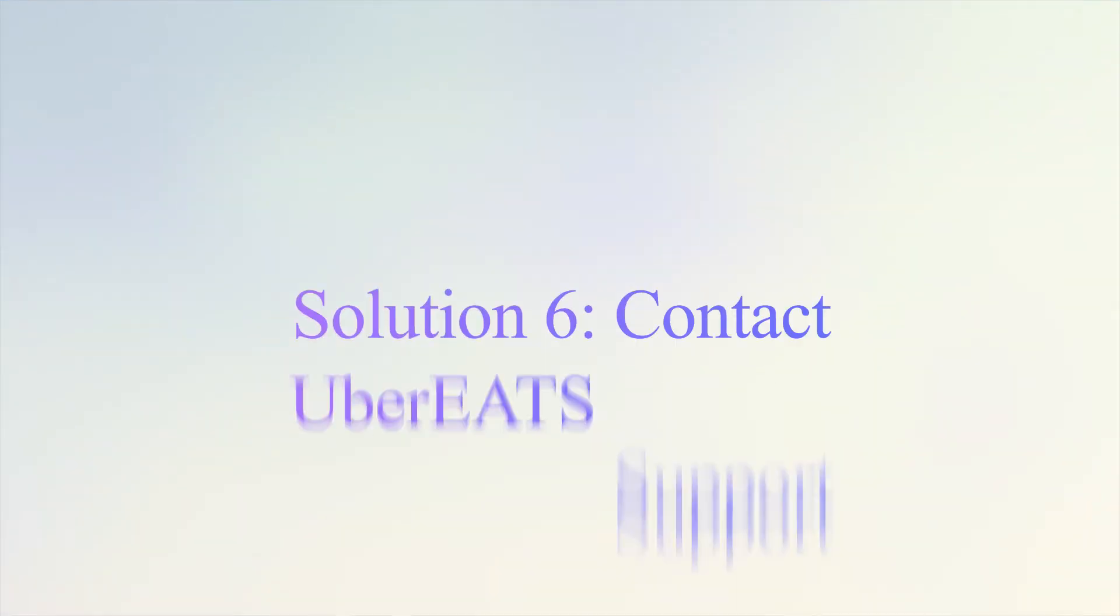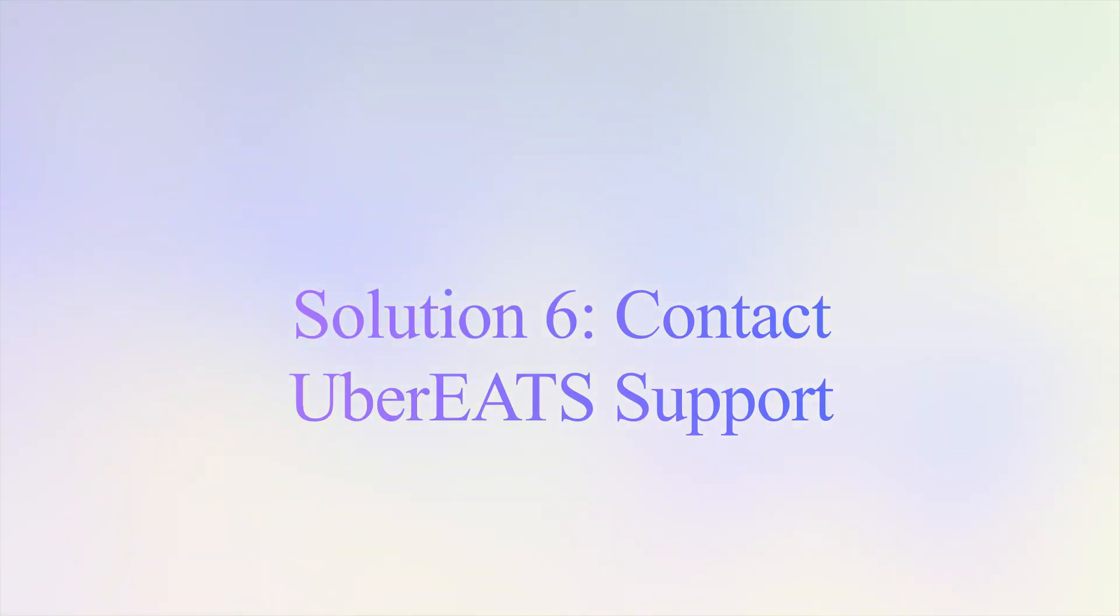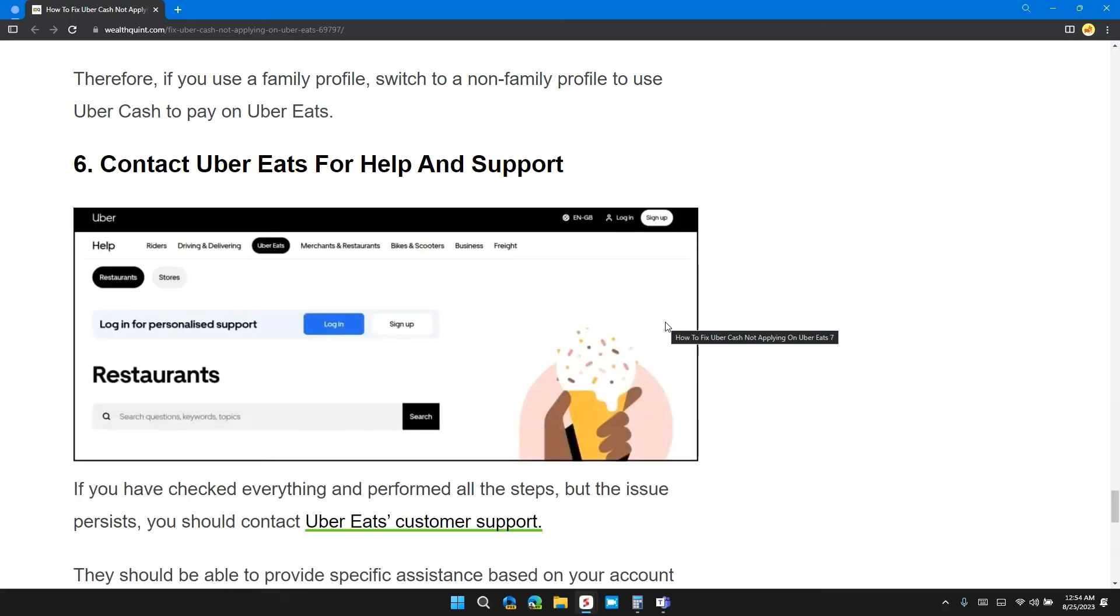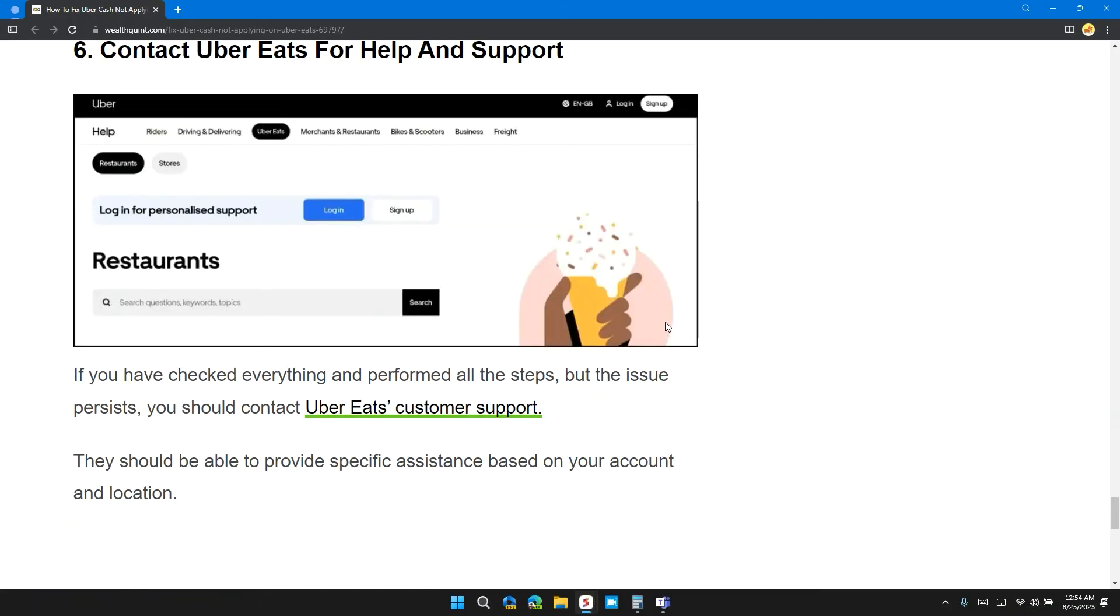Solution 6: Contact Uber Eats for help and support. If you have checked everything and performed every step but the issue still persists, you can contact Uber Eats customer support. They should be able to provide specific assistance based on your account and location.